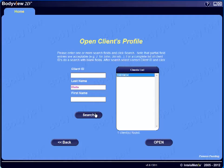A client ID is automatically created by the BodyMetrics system and reflects the year of birth, the gender (male or female), and randomly assigns an additional two- or three-digit number. This can be useful for maintaining client anonymity in environments that require more privacy. These client IDs can also be entered directly into the Client ID field.